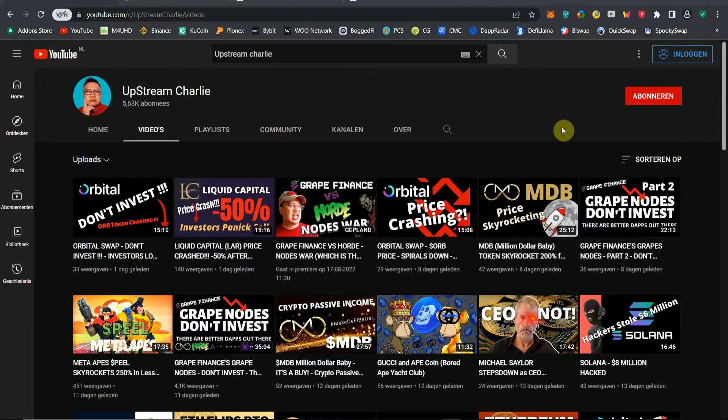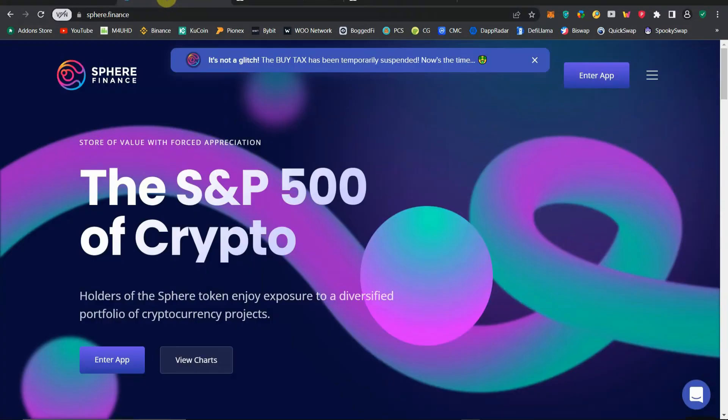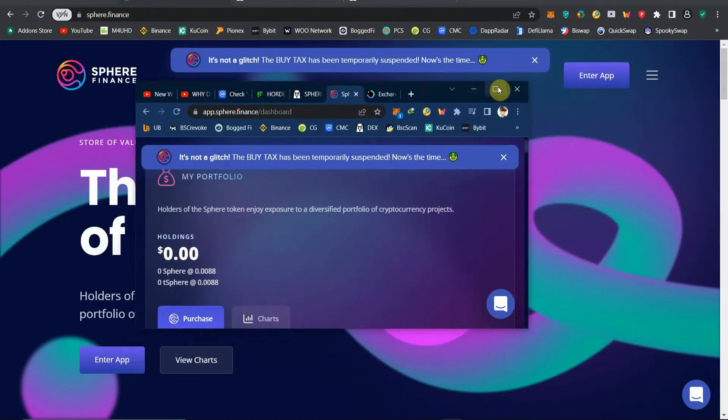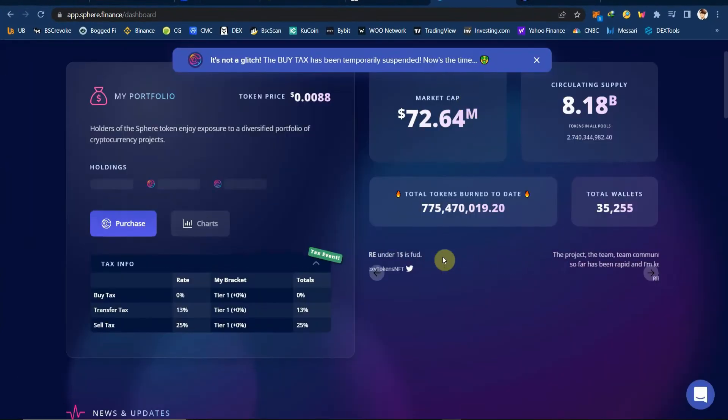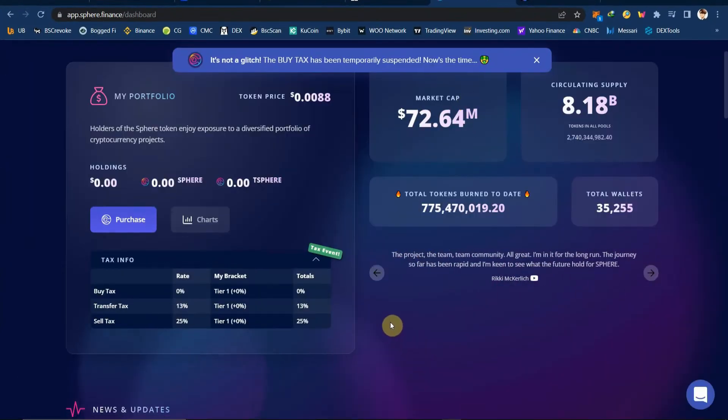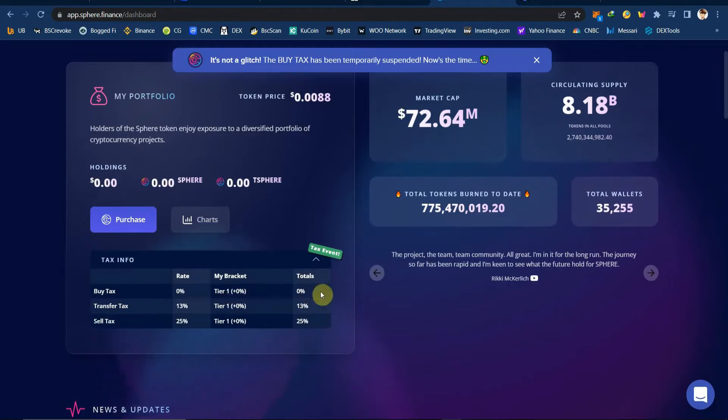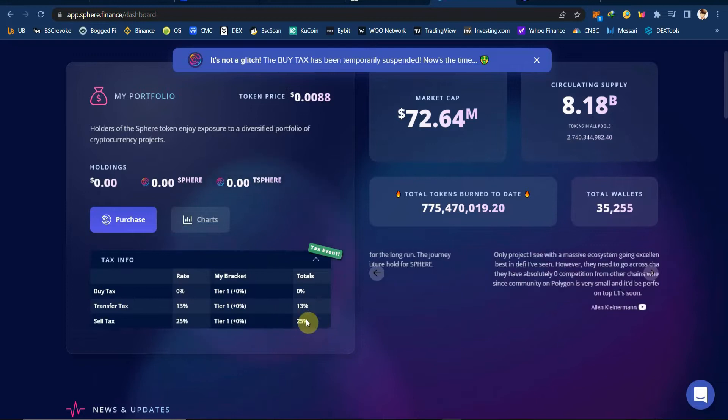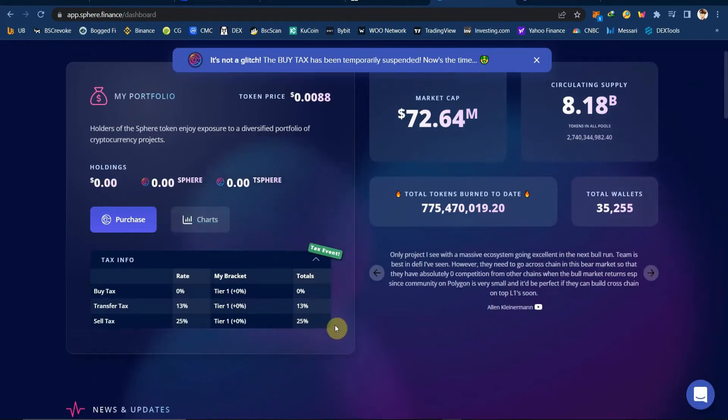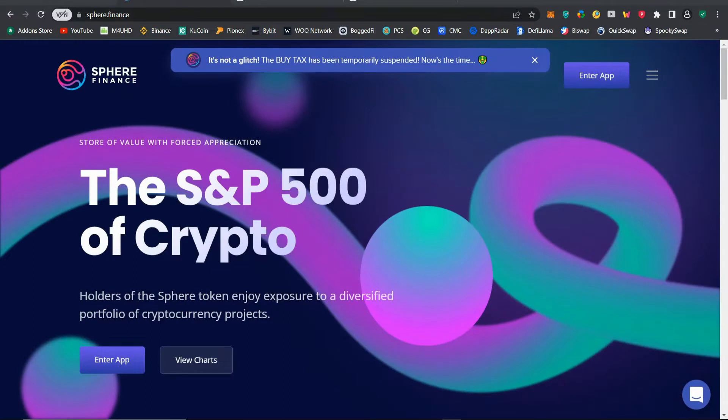Let's go to the website of Sphere. This is Sphere right now. If you check their website, this is my account. They have zero buy tax now, but the sell tax is 25%, so be mindful of the sale tax.